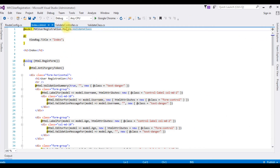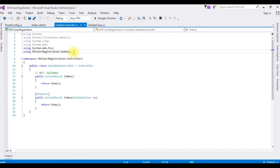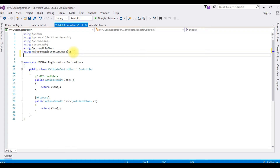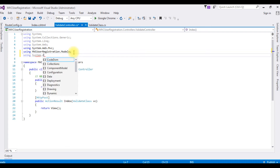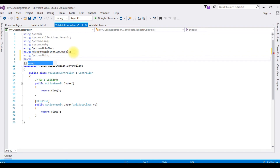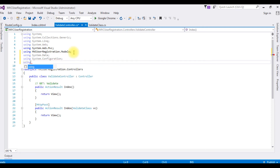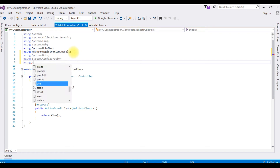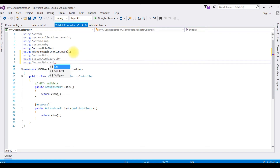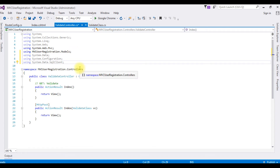Go to the controller — ValidateController. First I am importing the namespaces: using System.Data, using System.Configuration, and using System.Data.SqlClient. After adding the namespaces, I need the data source connection string for the UserReg table.